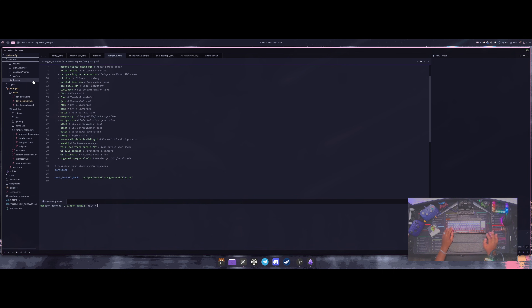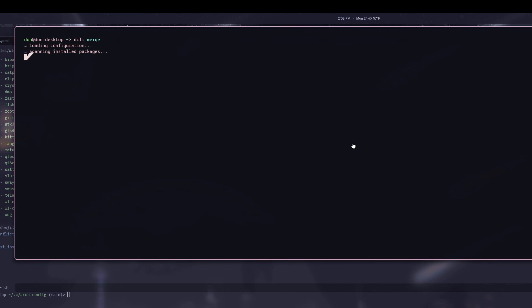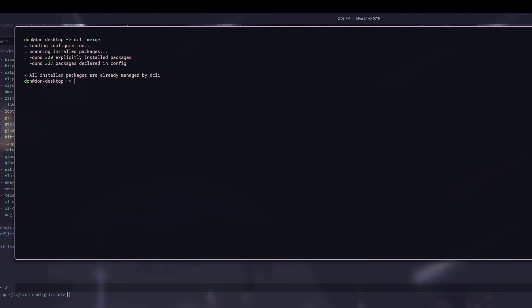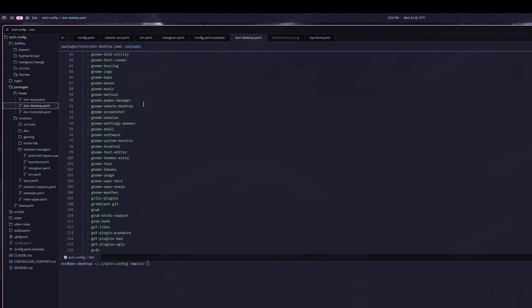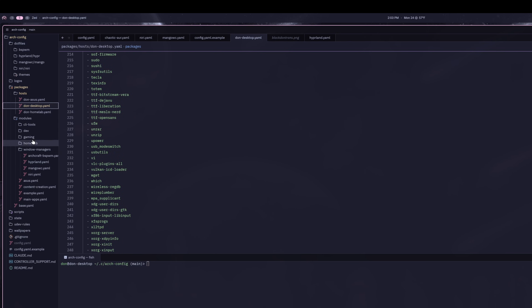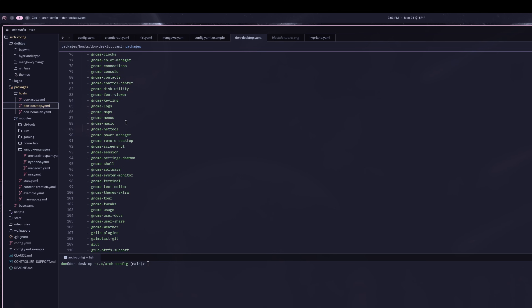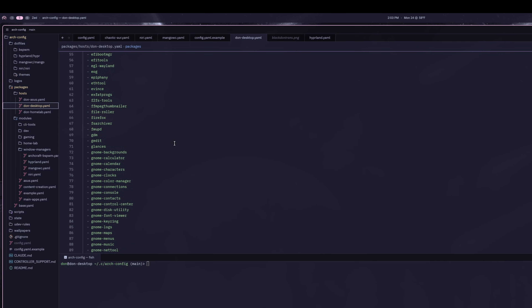When you run dcli merge, it takes all the packages on your system and adds them into your configuration. It says all packages are already managed by dcli since I've done this before. If I go into my desktop host, all the packages are already in here — it took everything not already in an enabled module and added it. If I want to remove something, I just remove it and do a dcli sync prune to get rid of those packages.